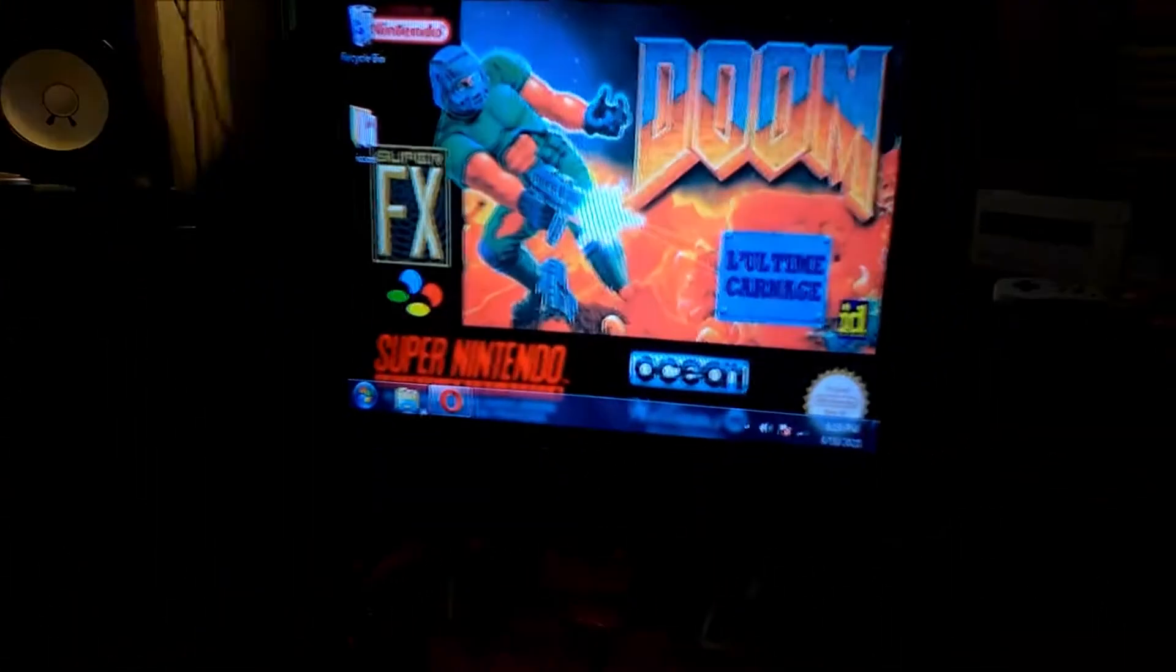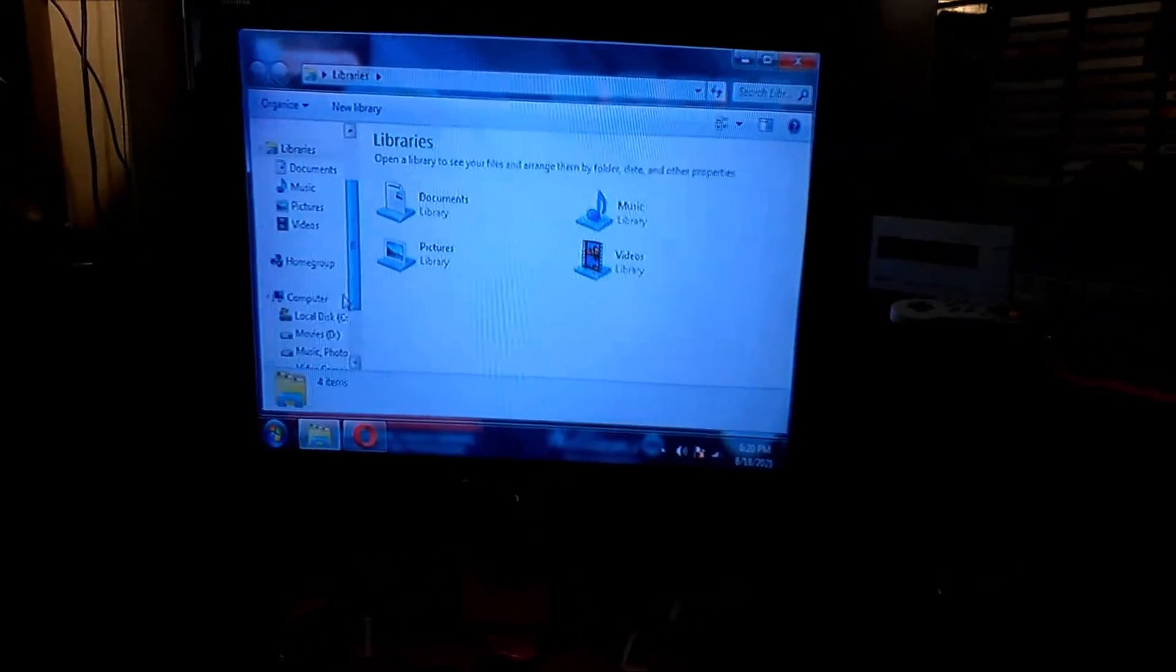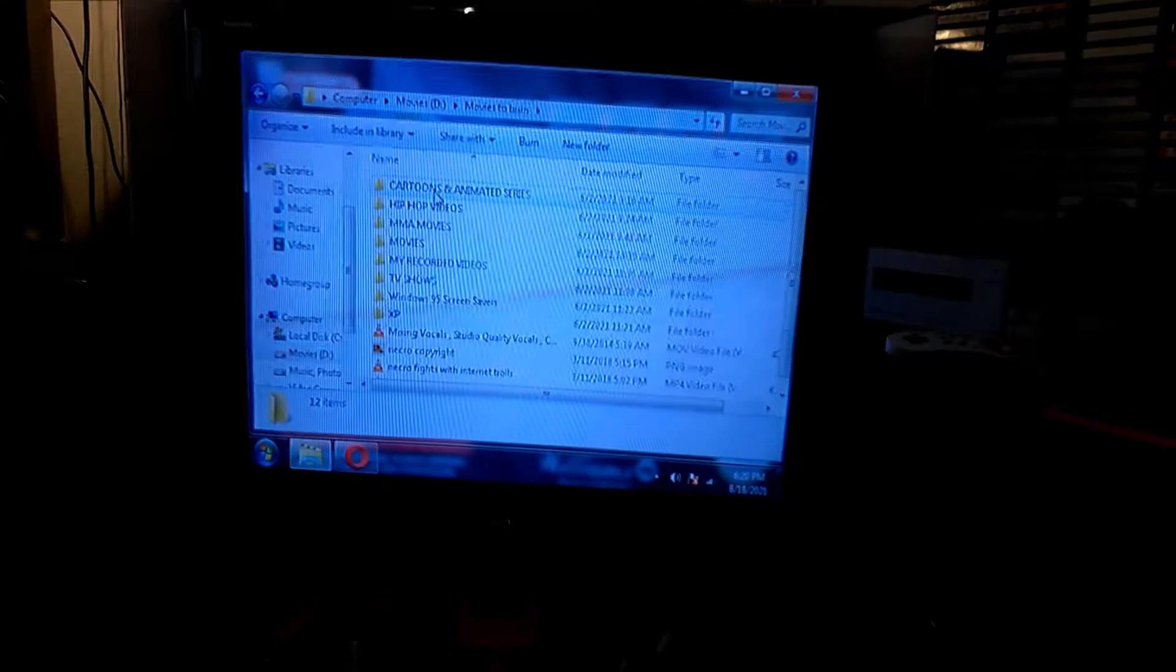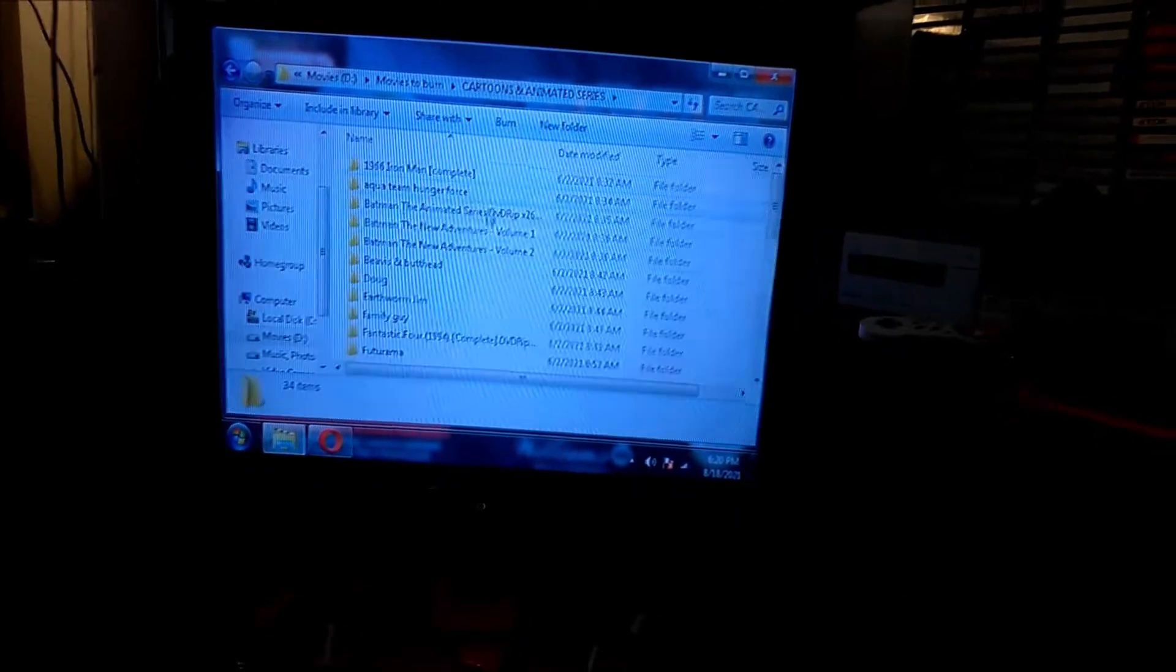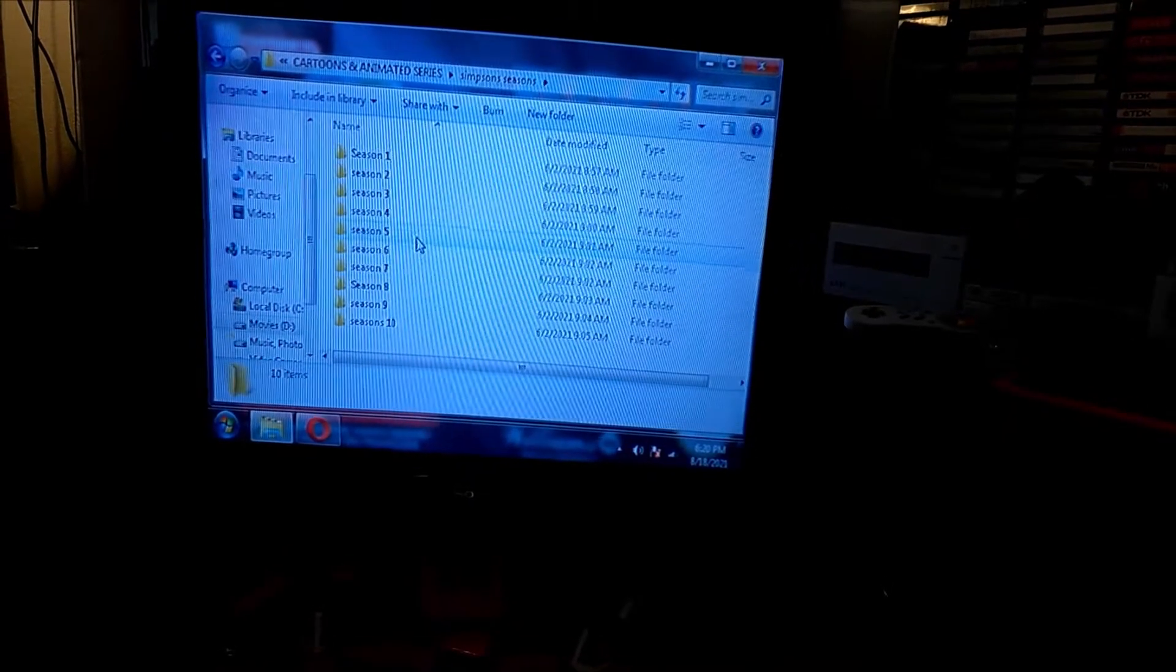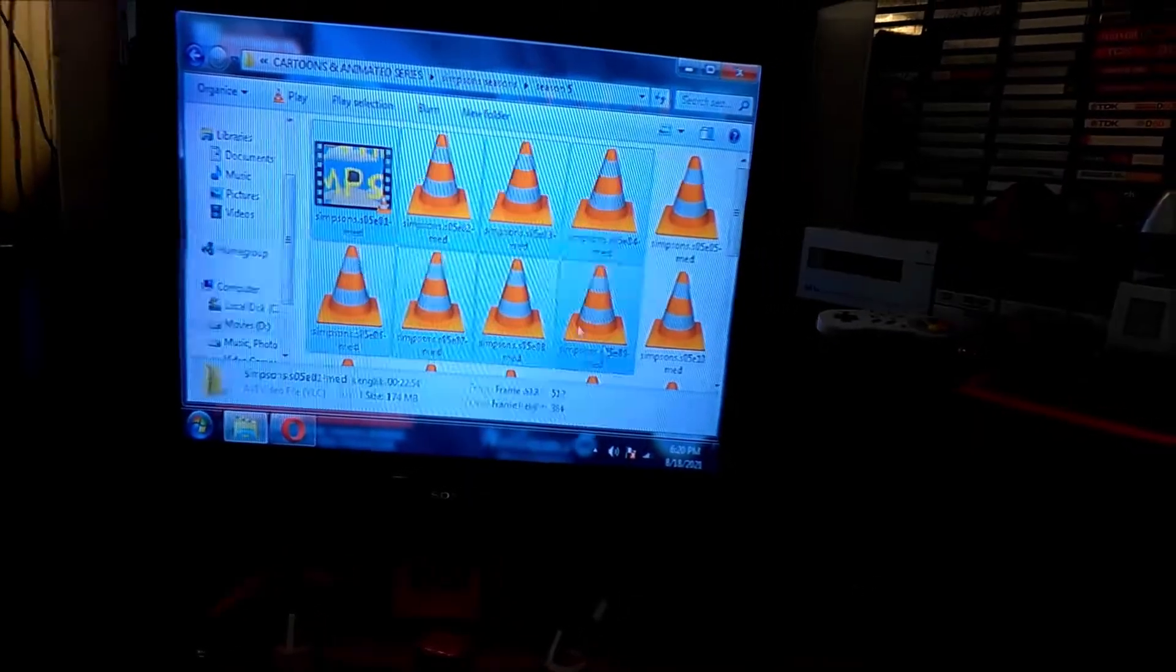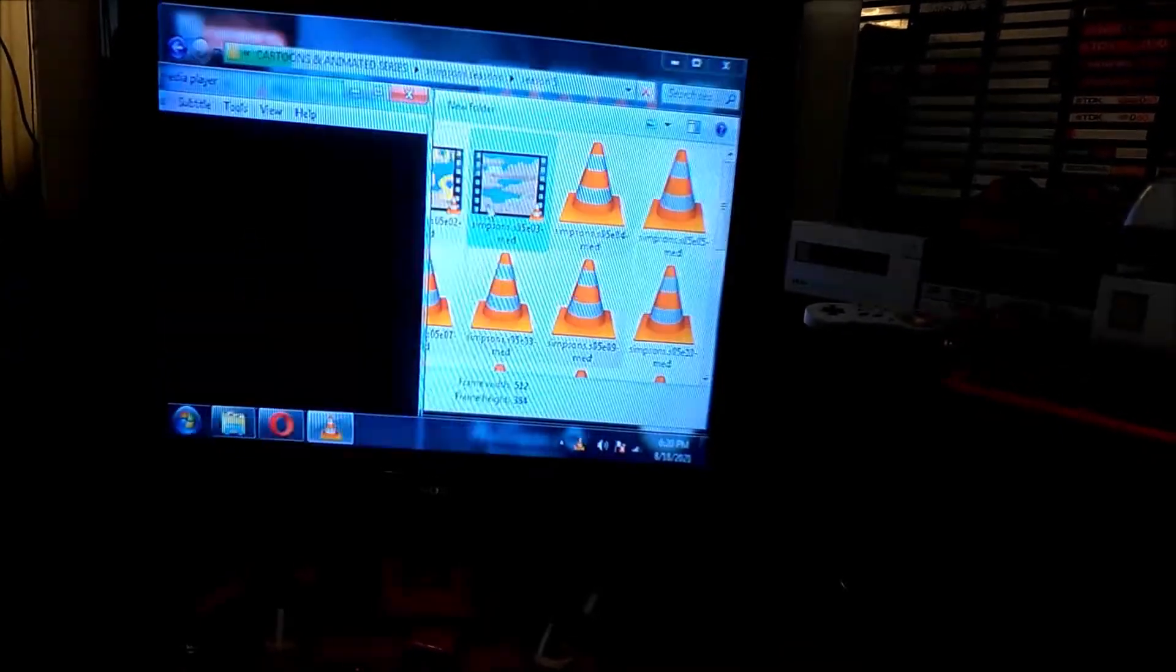Yeah I got a collection of movies downloaded as well. Let me see, I'll go to cartoon. I'll just go to Simpsons real quick.